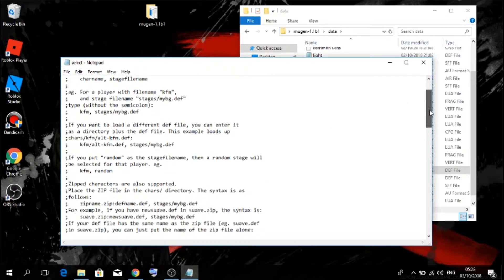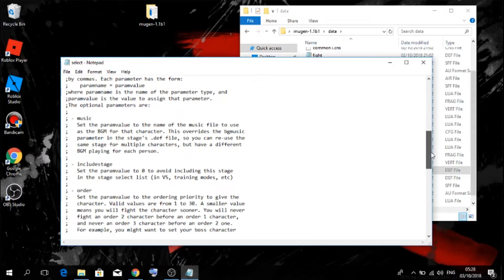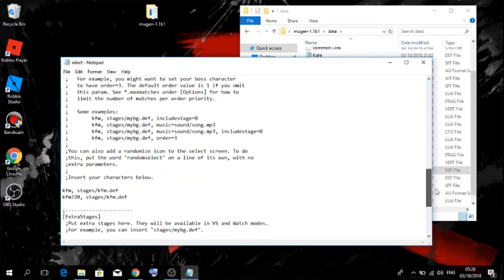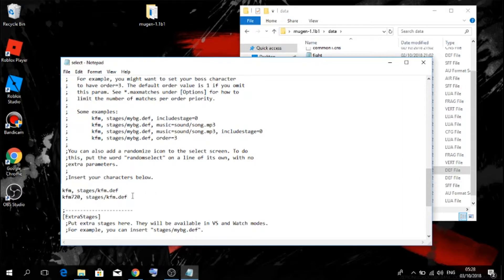You want to scroll down until you see insert your characters below. All you want to do is just press enter to add a slot, then control V.